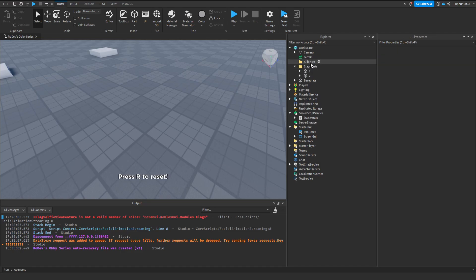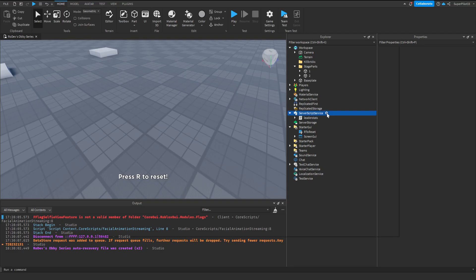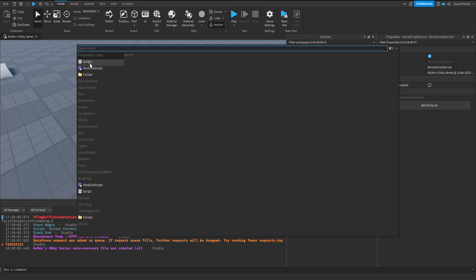Now that you have your Killbricks folder, head over to Server Script Service and click plus. In here, create a brand new script.